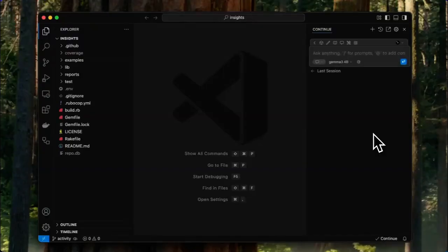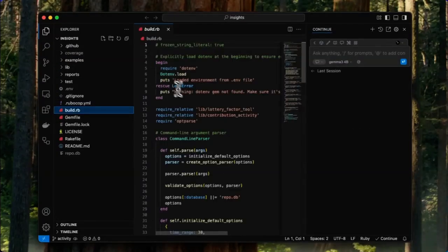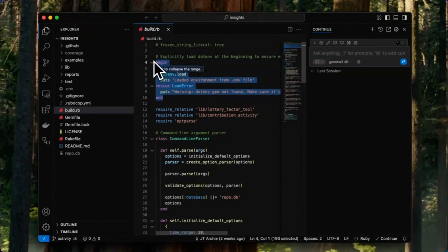We can verify if Continue is working correctly. Let's go ahead and open up a file and select a block of code to test if it's working. I'm going to hit Command-Shift-L.